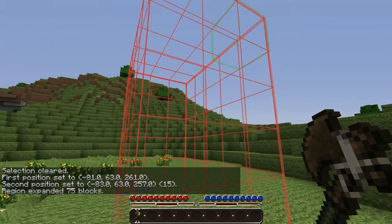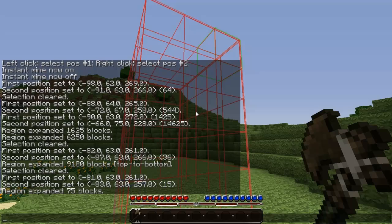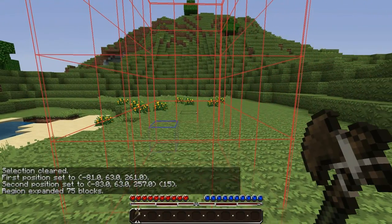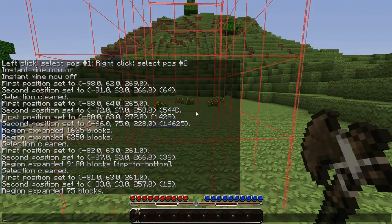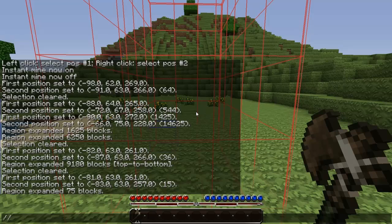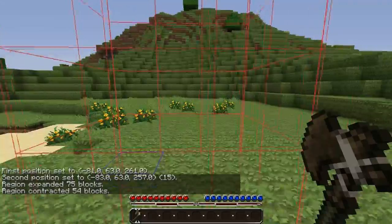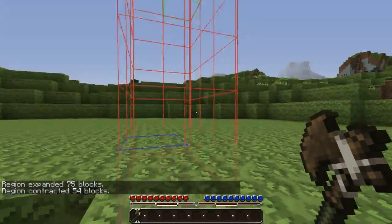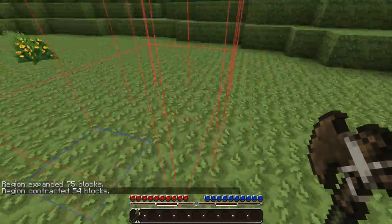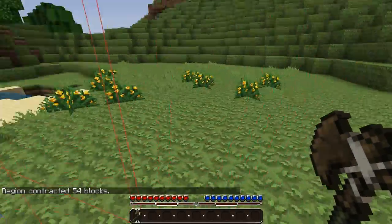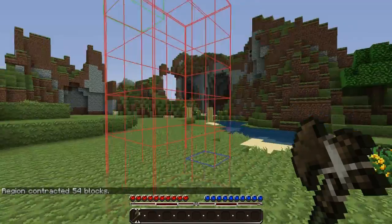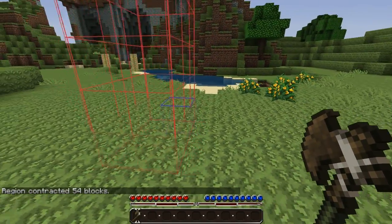There's also a contract command that works like the expand except it's just opposite — it just shrinks your selection. So that's the expand and contract command.